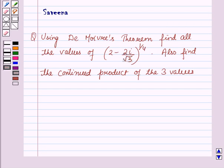Hello and welcome to the session. In this session, we will discuss a question which says: using De Moivre's theorem, find all the values of (2 minus 2i over root 3) raised to the power 1/4, and also find the continued product of the three values.